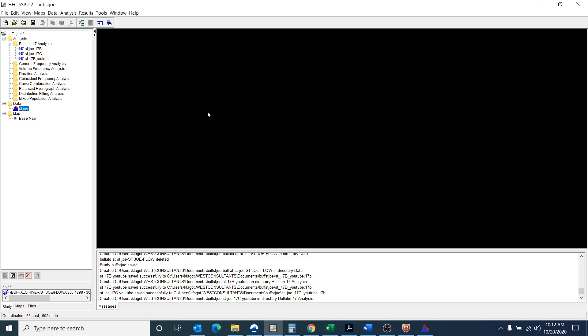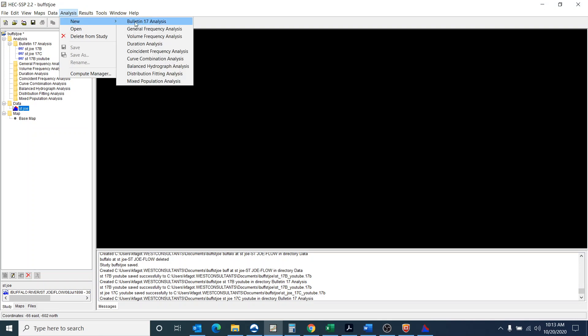So in reality I probably should have done that for 17B. I don't think that it affected the results. But anyway, just keep that in mind. I do want to check your data when you import it into SSP.